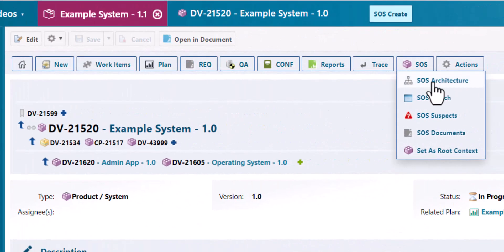Let's briefly walk through the new features of the System of Systems template 1.9. The first one is the system context. Any system can be defined as root context.